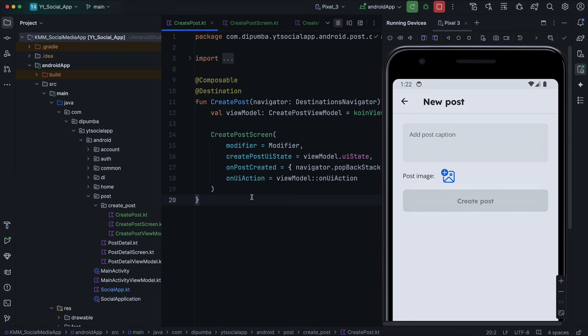Now, before we dive in, there's something I'd like to address. If you remember way back in the first episode where we started building the application UI with in-memory data, I actually forgot to include the UI for the create post screen. So that means we need to build it now, which isn't really ideal. The good news is that the UI structure is really similar to what we have already covered. To save us some time, I've already set up the create post screen composable and a basic version of the create post view model. I'll still give a brief explanation of what this code does so you're not left in the dark.